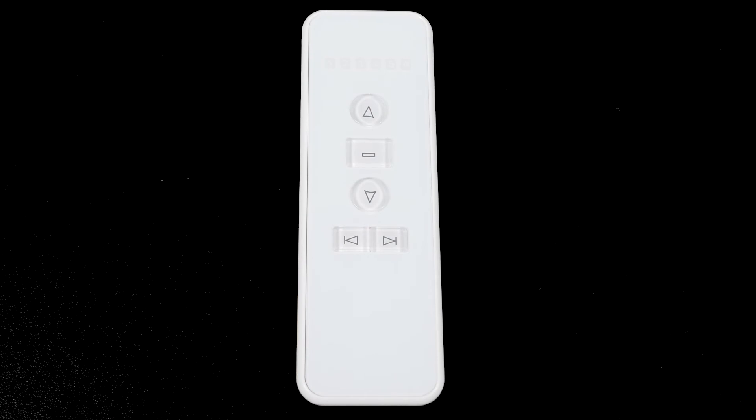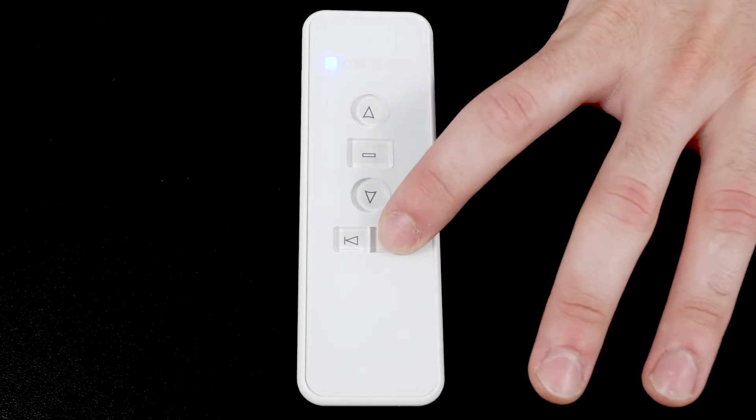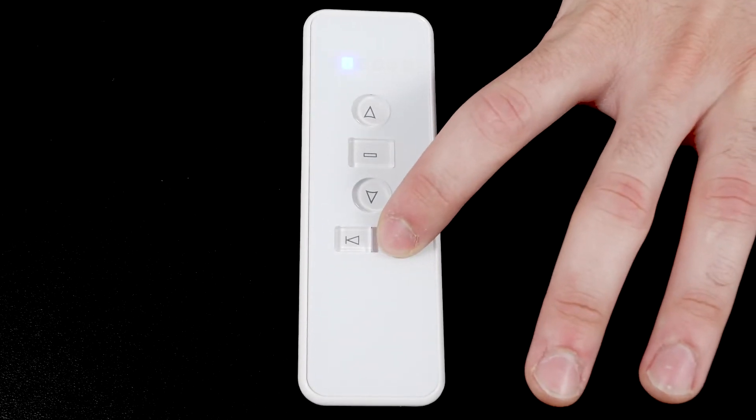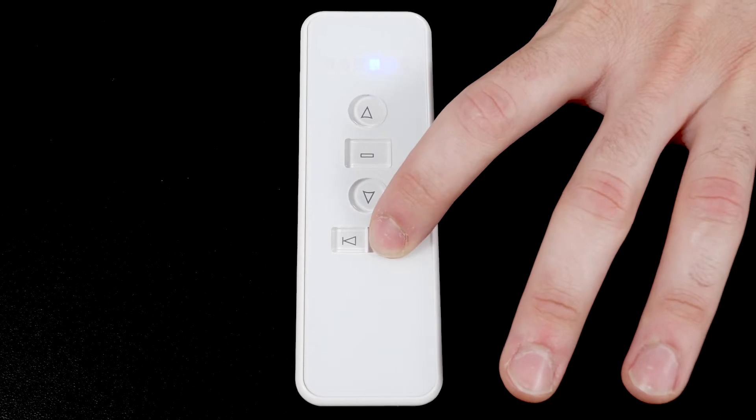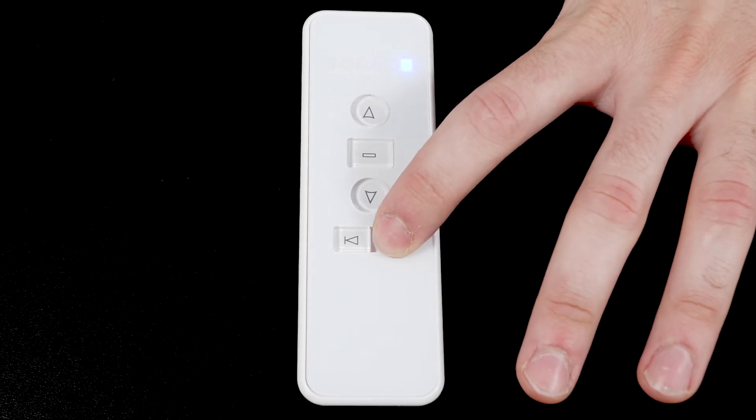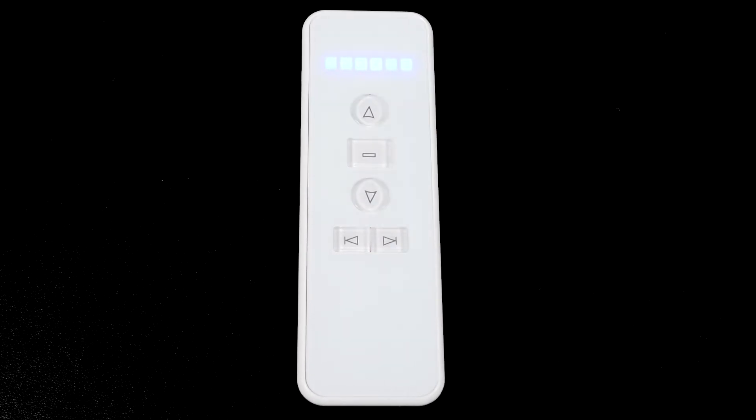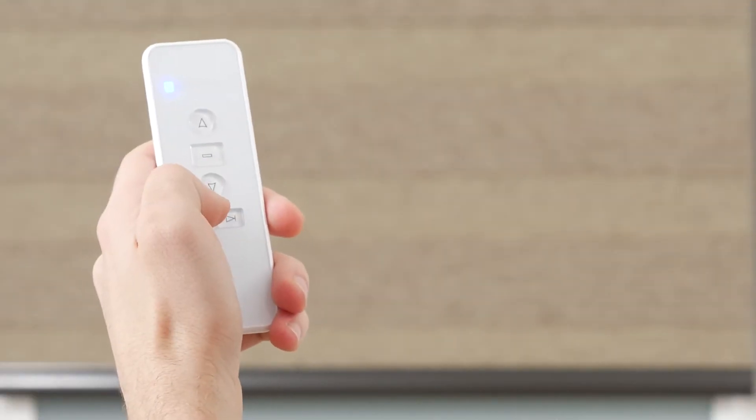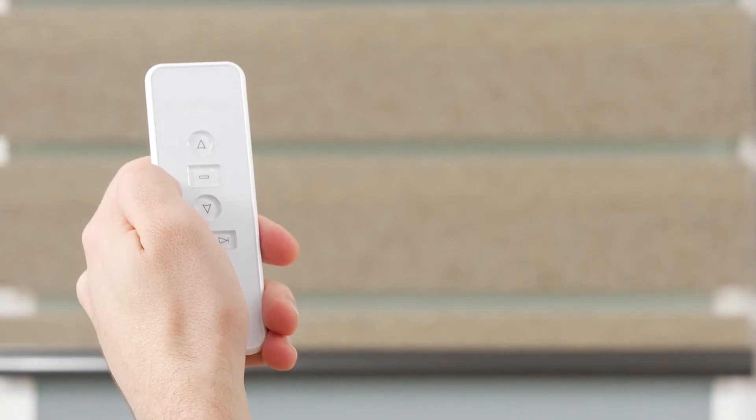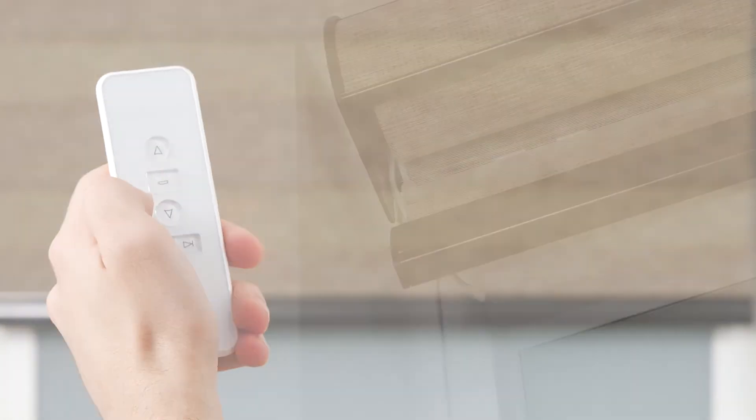Your remote can operate up to six individual channels. The lights at the top of the remote indicate which channel you're currently operating. If all six lights are illuminated, then the remote will operate all six channels at the same time. We highly recommend programming only one shade to each channel to avoid complications during programming and operation.